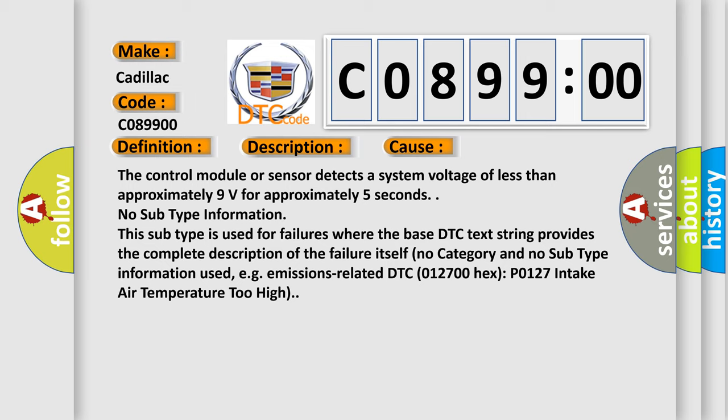No subtype information. This subtype is used for failures where the base DTC text string provides the complete description of the failure itself. No category and no subtype information used.